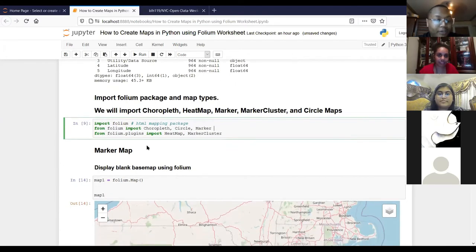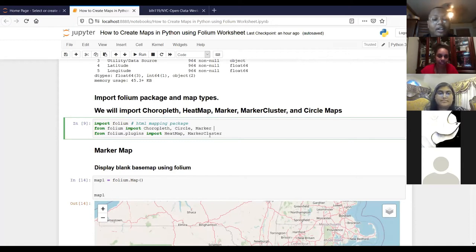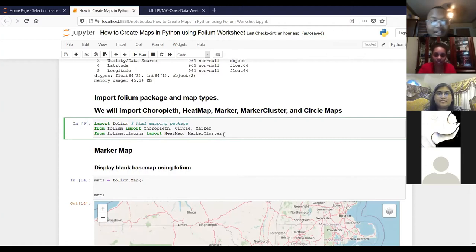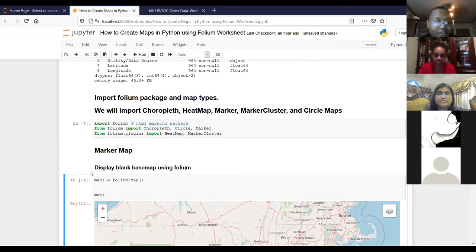We're going to go ahead and import Folium. When we import Folium, we also want to import the map plugins. These cover all the types of maps we're going to create: a choropleth map, circle maps, marker maps, heat maps, and a marker cluster map. I'll explain each as we go on. So we can import that and get to making our first map.